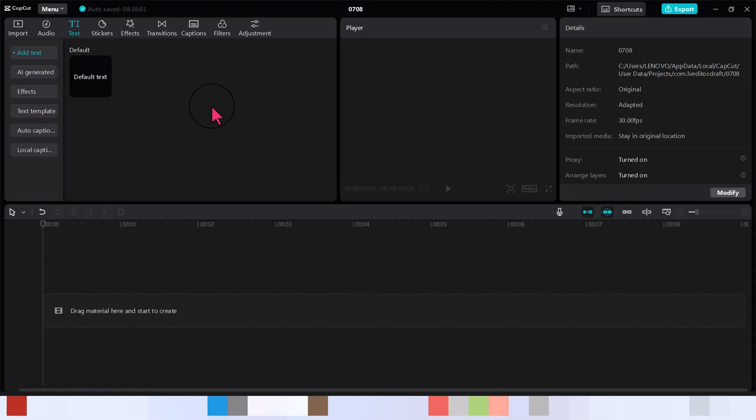In this video I'm going to show you hidden CapCut text tricks no one is talking about. This is a CapCut tutorial you don't want to miss because it's going to elevate the way you use text on CapCut. It's a very simple tutorial.